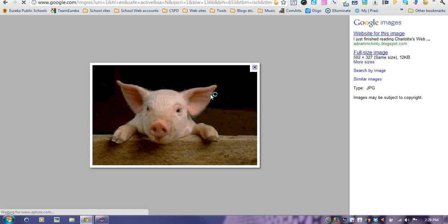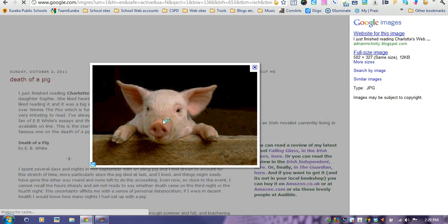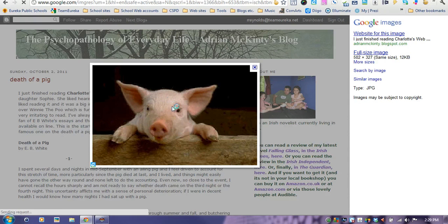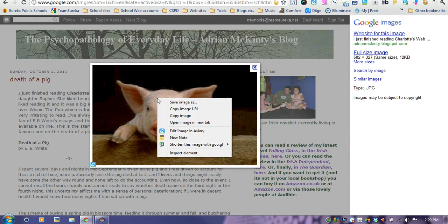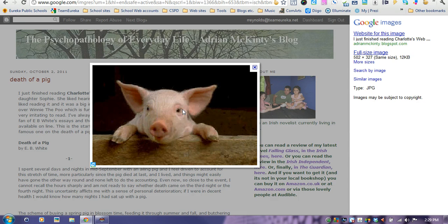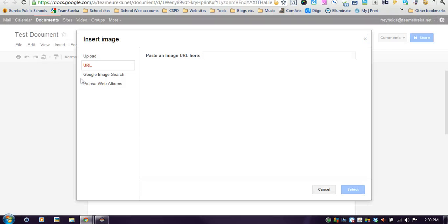Once you find a picture that you want, like this cutie right here, just click on it and it takes me to the web page that that picture is located on. It also shows me a little preview of the picture. When I'm here, I can just right click on that picture and copy the image URL.